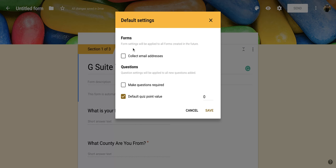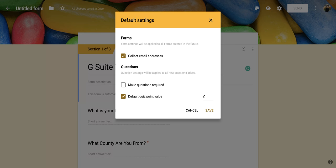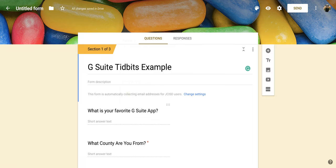And this section right here says form settings will be applied to all forms created in the future. So again, I can click this button right here and it's going to collect email addresses from every form I create from now on. Once I have that clicked, I'm going to click save. And then that is saved for the future.